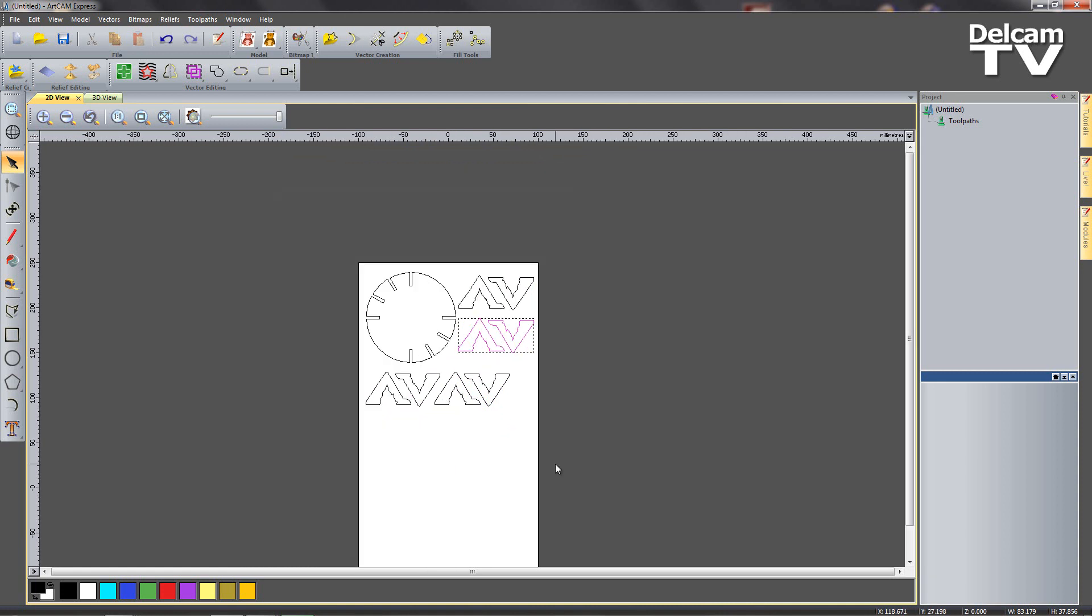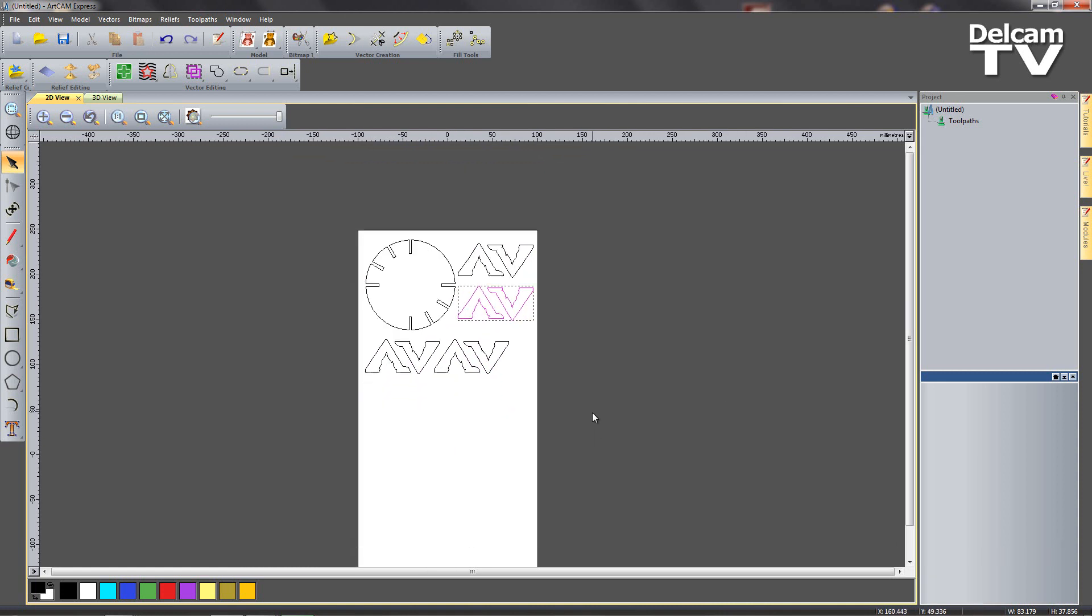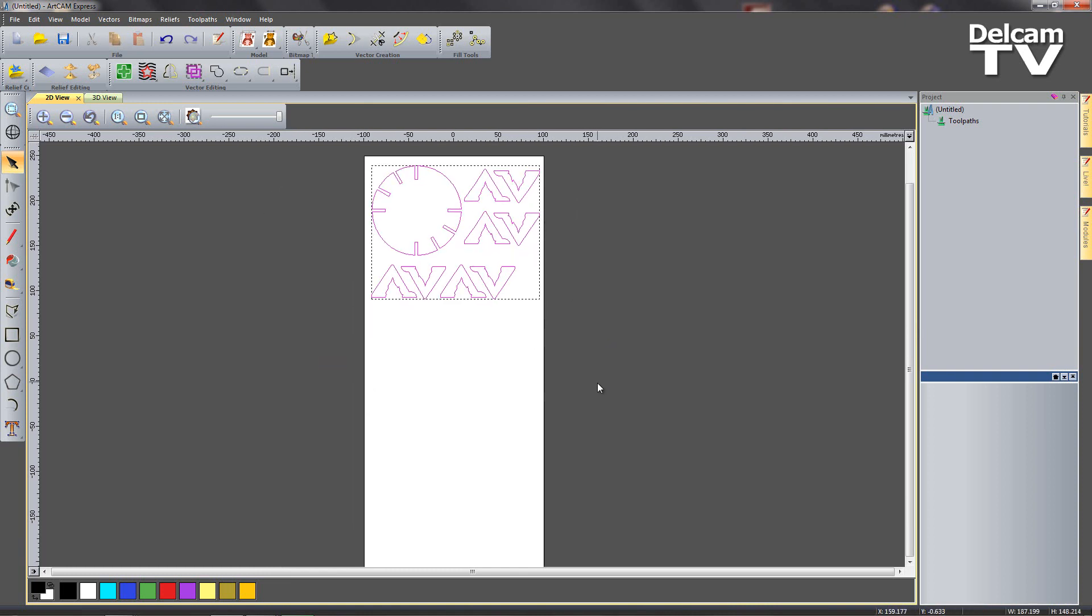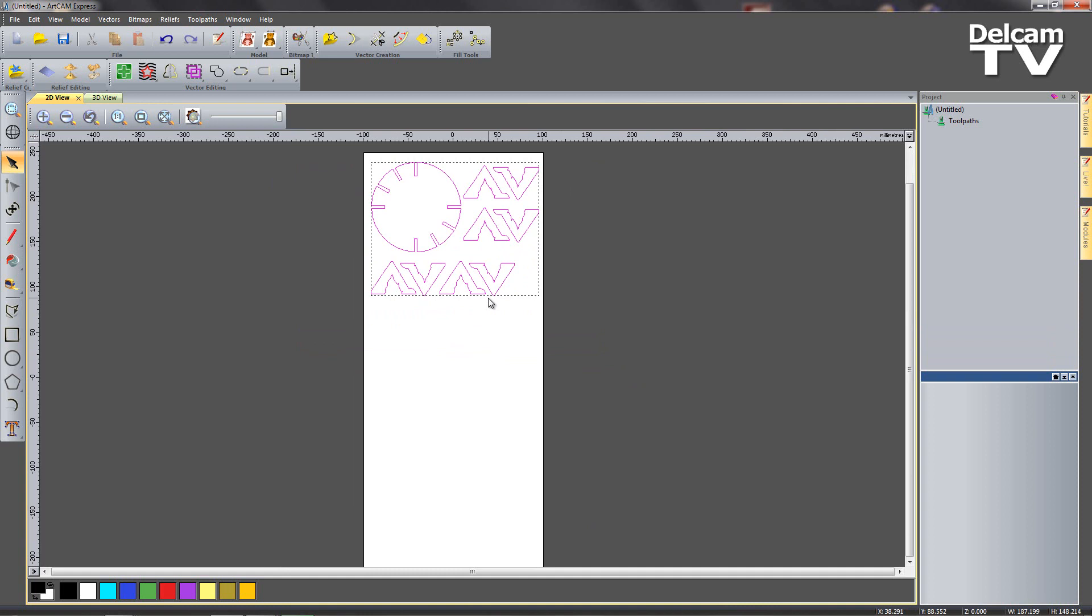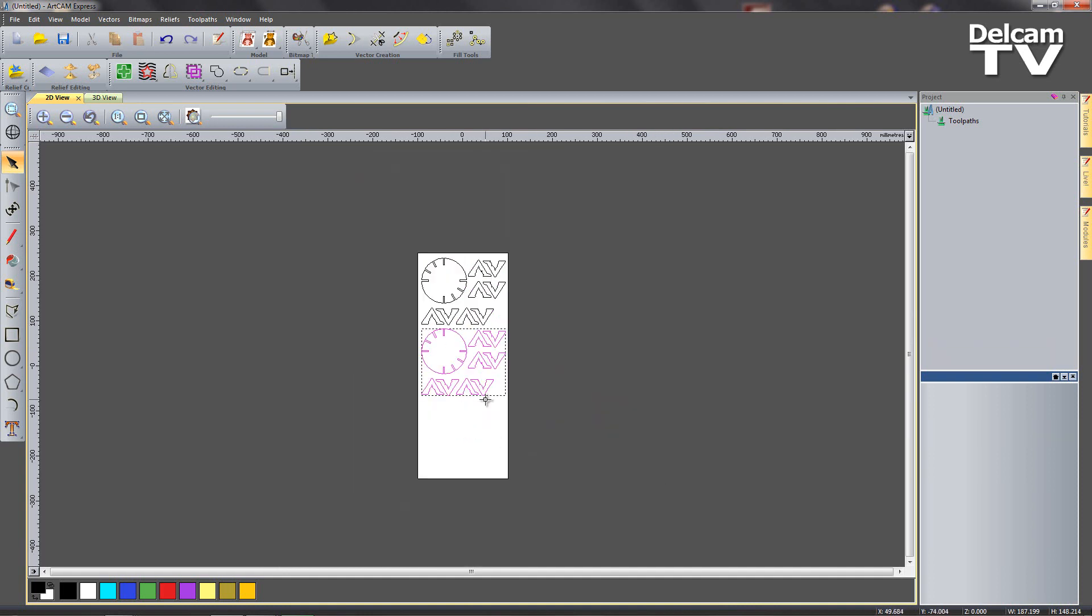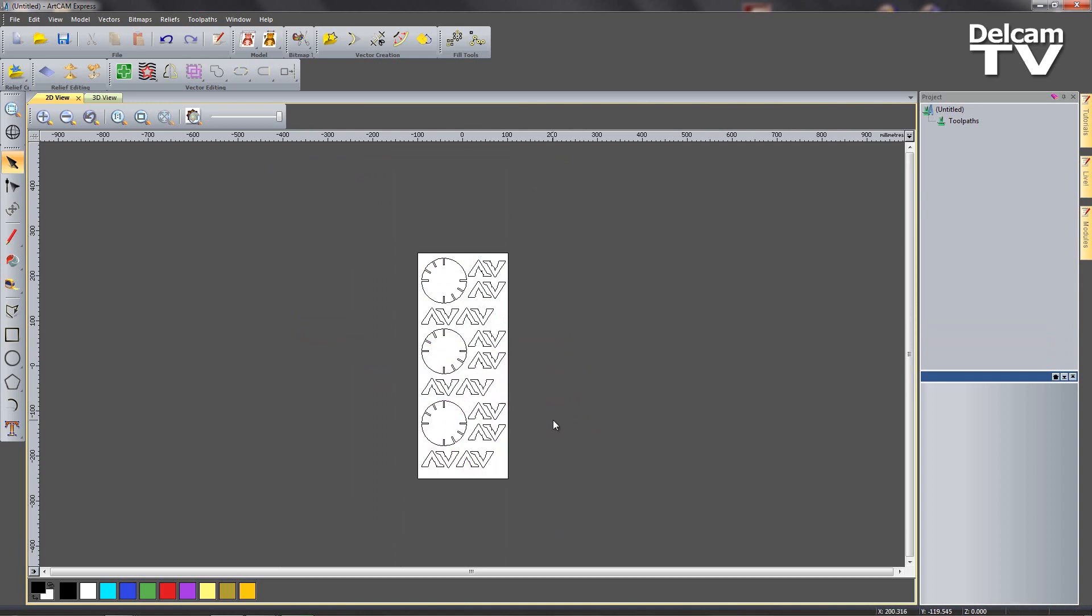Now I've got a nice big block so I can select all of these vectors, holding down my control and alt key, pull that straight down. And again ctrl and alt and I bring that straight down and we've got three copies and we can have as many of these as we like.